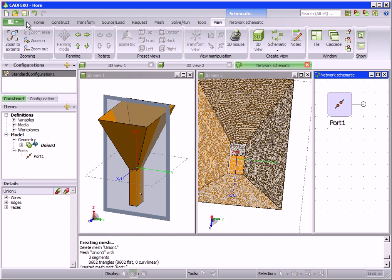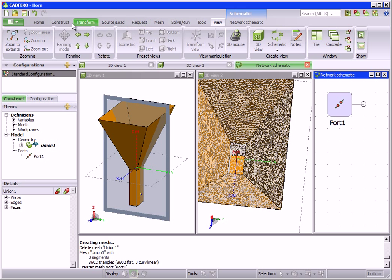The ribbon layout in CAD FECO helps to group tools together. This means that while working on a task, only the tools that are relevant to that task are visible. Clutter is reduced, making the model setup more efficient.